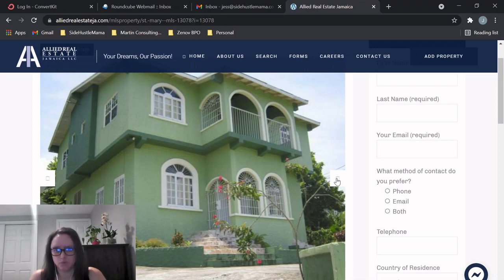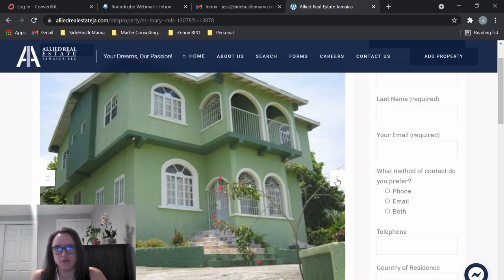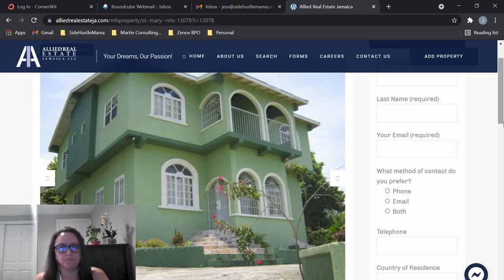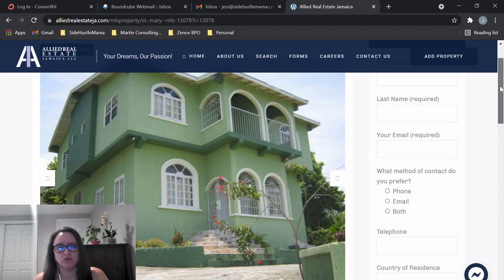So I would say the kitchens definitely need some help. The whole place will probably need a coat of paint and vanities in the bathrooms. Yeah, think about it, guys. I think this would be a really great investment. Let me know what you think of the location, of the house in general, and the pricing.